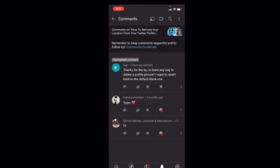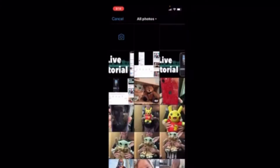Is there a way to delete a profile picture? I want to revert back to the default blank one. I can only select an existing picture or snap a photo. So I'll cancel out of that.